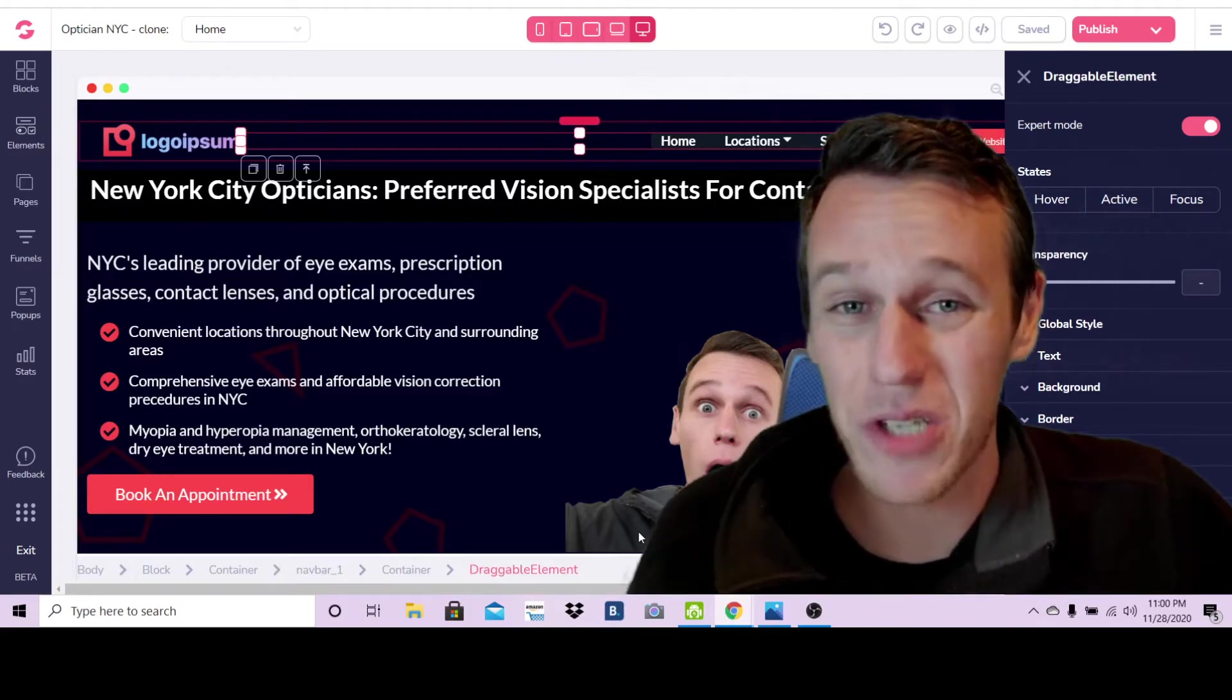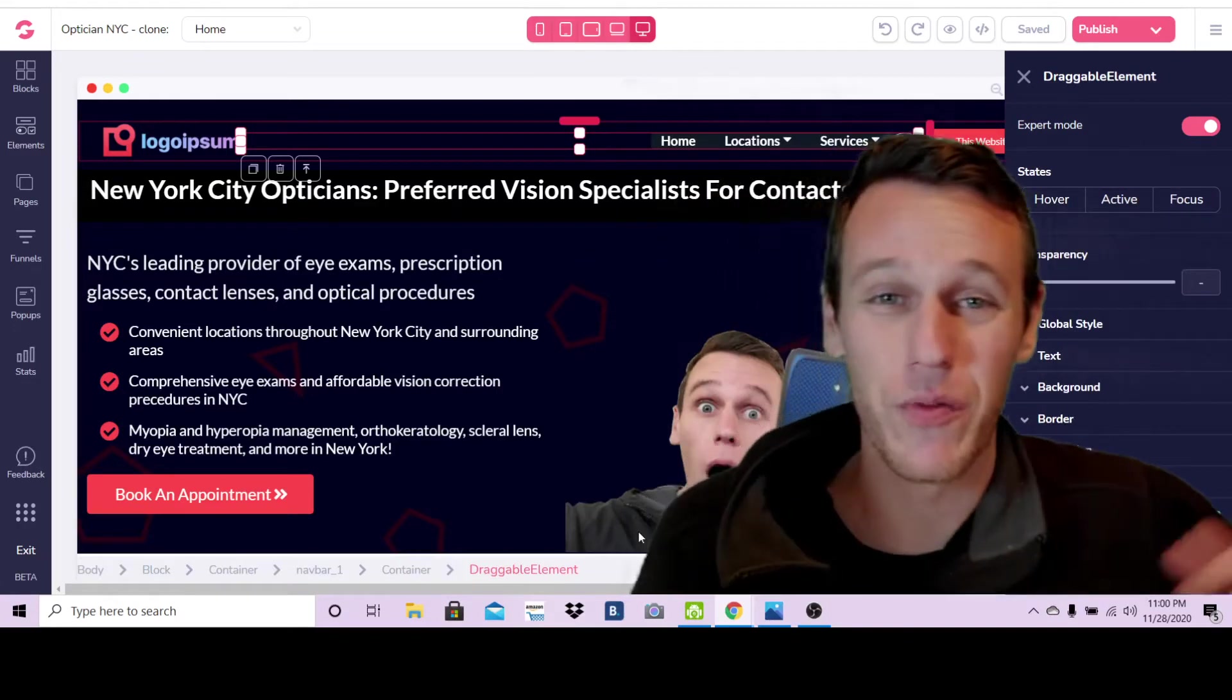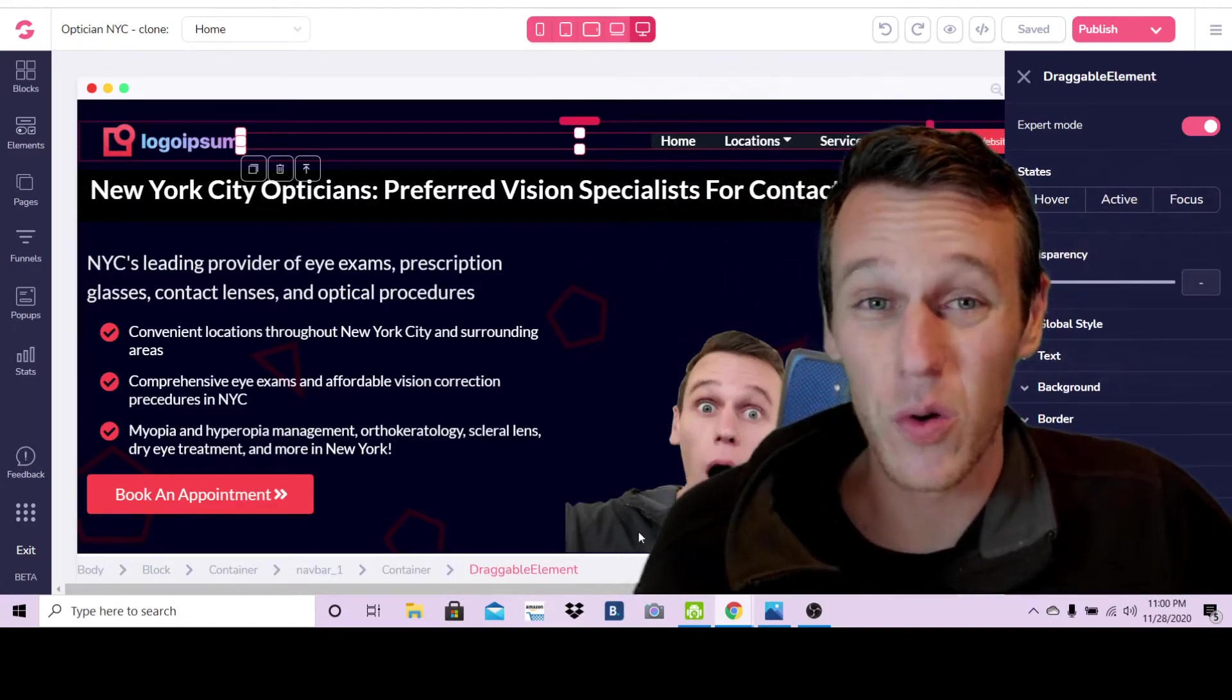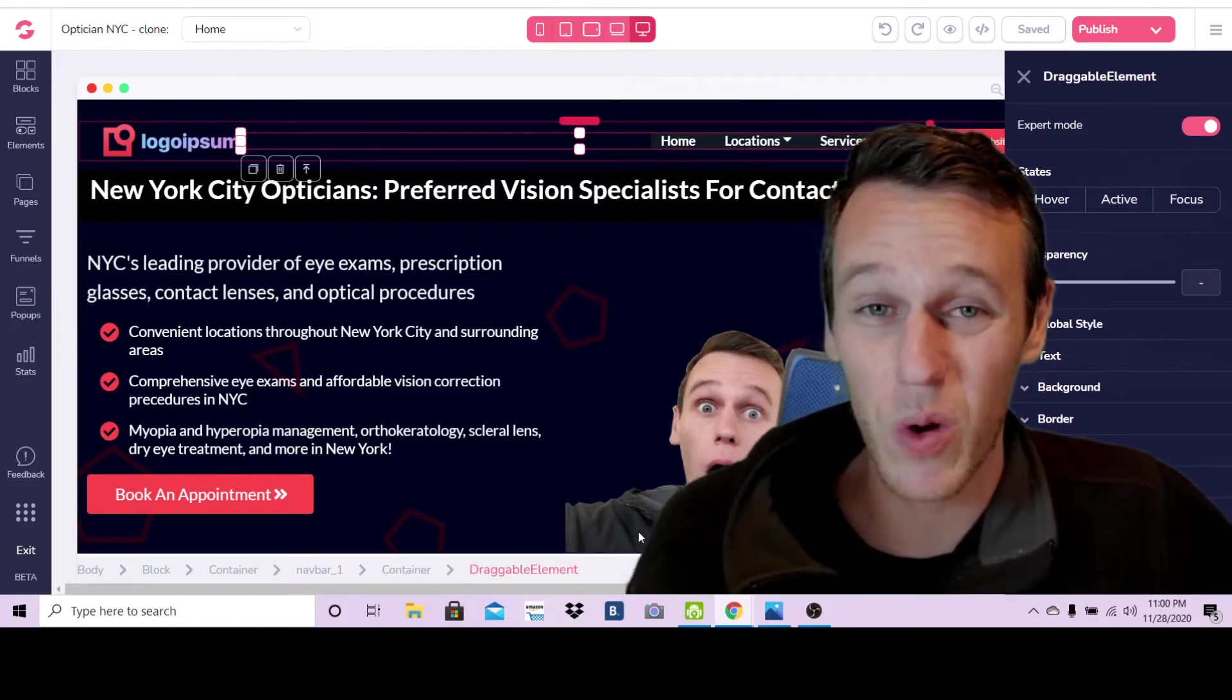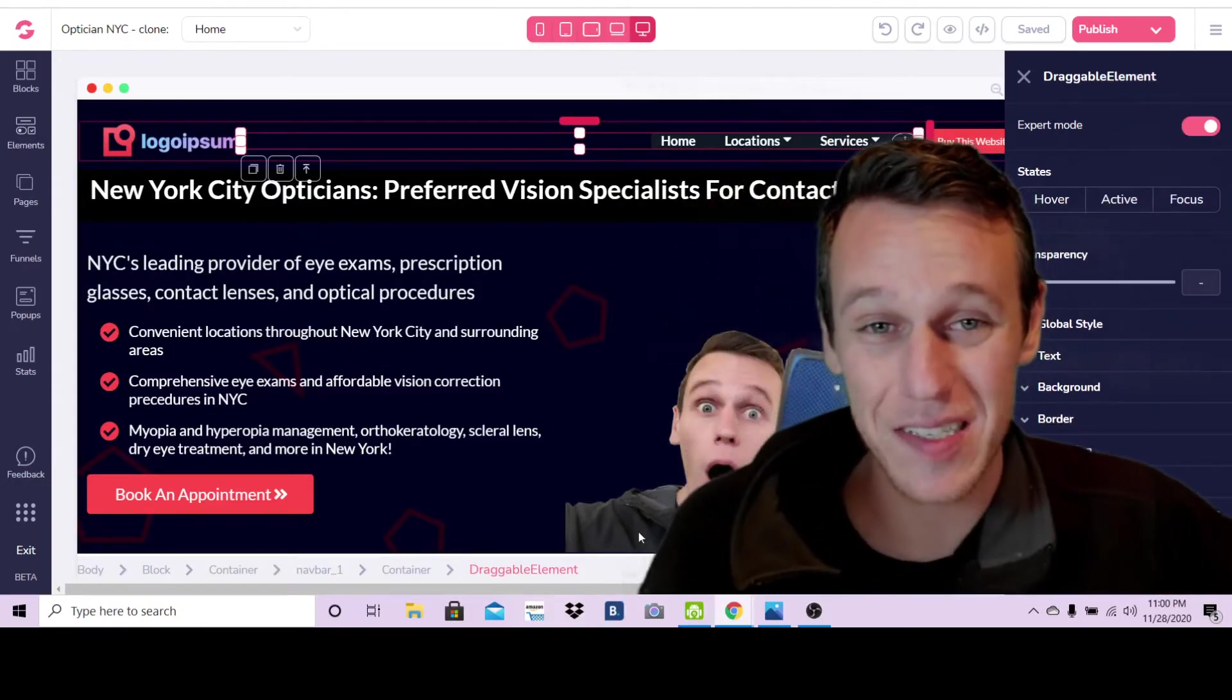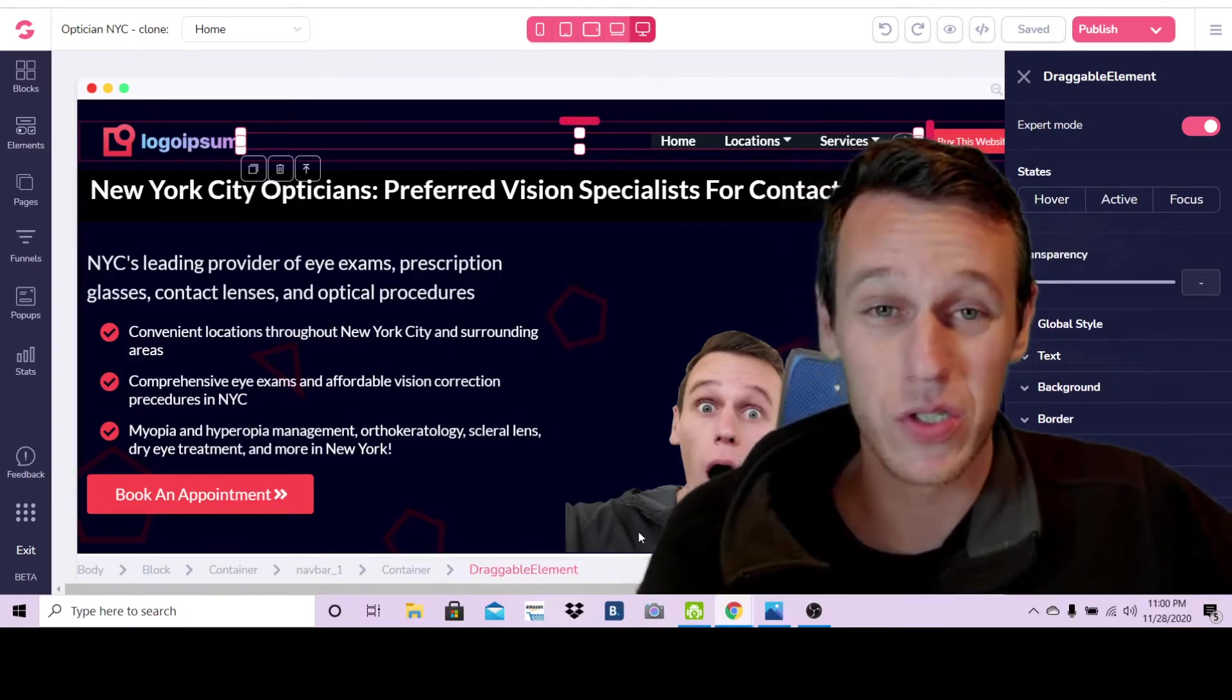Now just in case you're new to my channel or new to GrooveFunnels or you don't know what I'm talking about, there's a link right below this video that's going to give you free access to GrooveFunnels, which is pretty much one of the coolest all-in-one automated business management softwares of 2021. You can get free access and you can make three websites exactly like what I'm about to show you here.